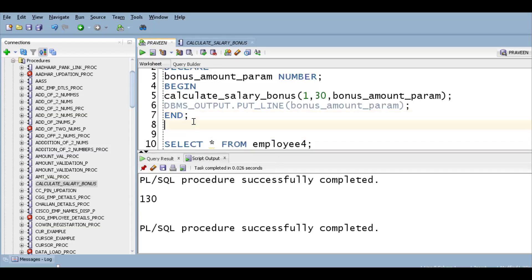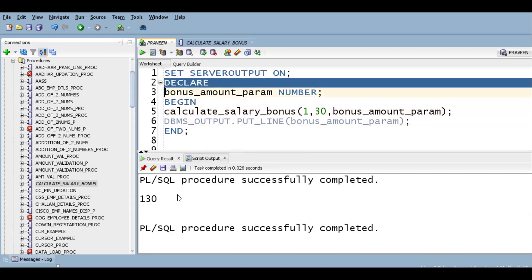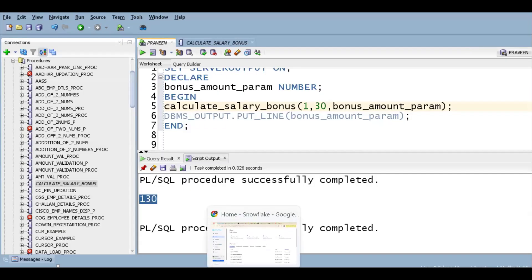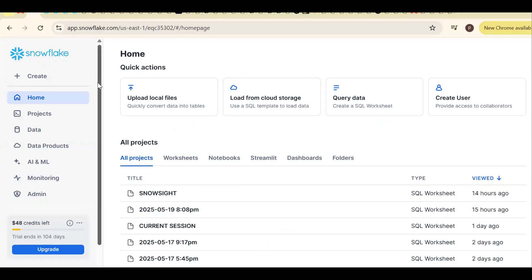Same thing — if I try to execute in Snowflake, I should get output 130, then unit testing confirms our code is working fine. Right now in Oracle my output is 130. After migrating to Snowflake, if I call the procedure I should also get 130. So make sure you are doing unit testing properly so the code works in Snowflake as well.